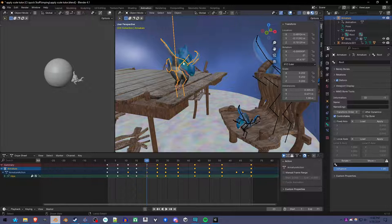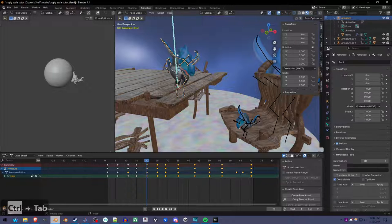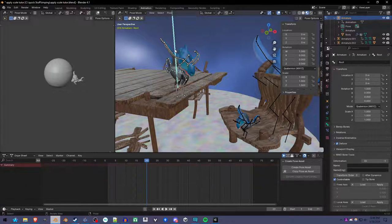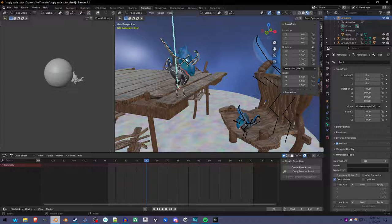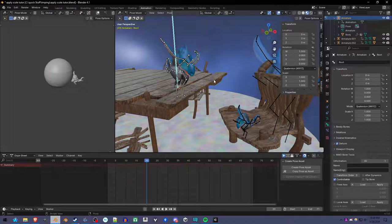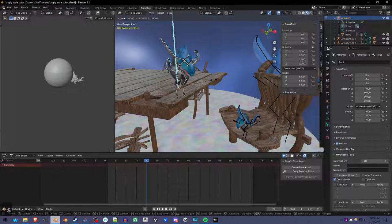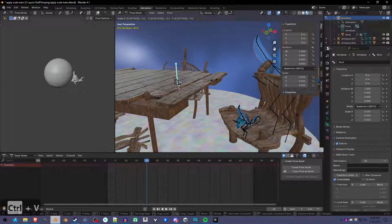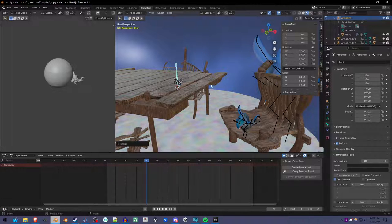I'm going to go into pose mode and apply the scale to the root bone. I'm going to press S and Ctrl-V to paste the scale. Now it's way too tiny.